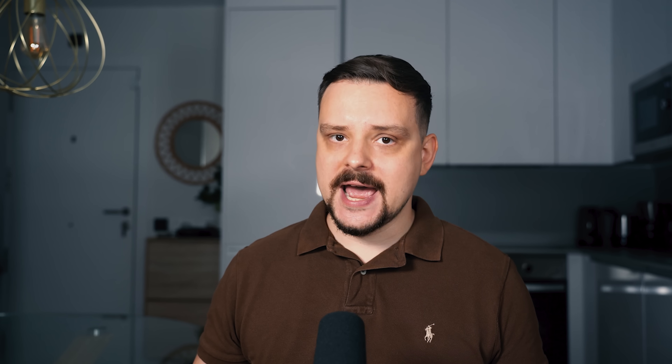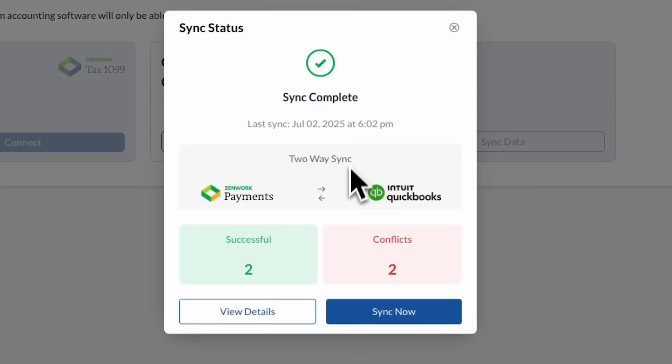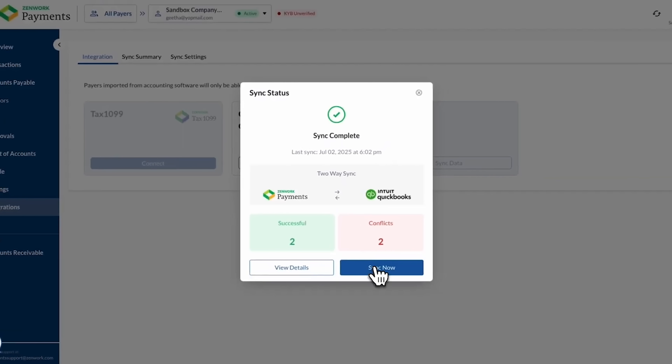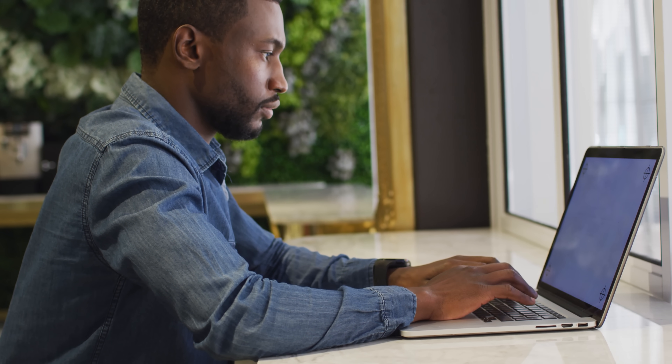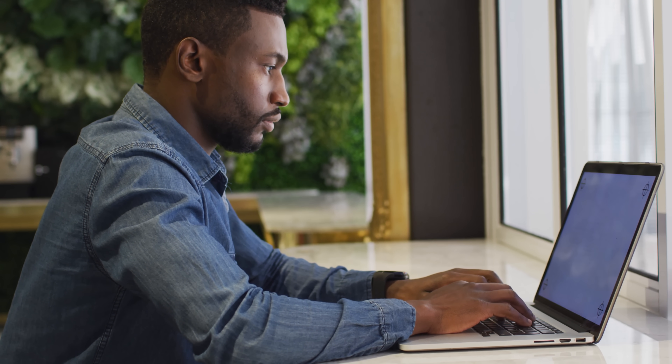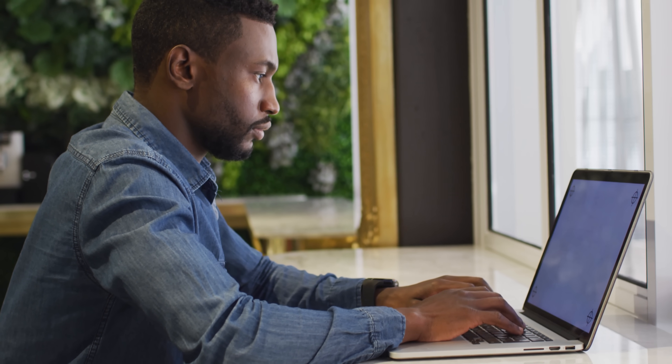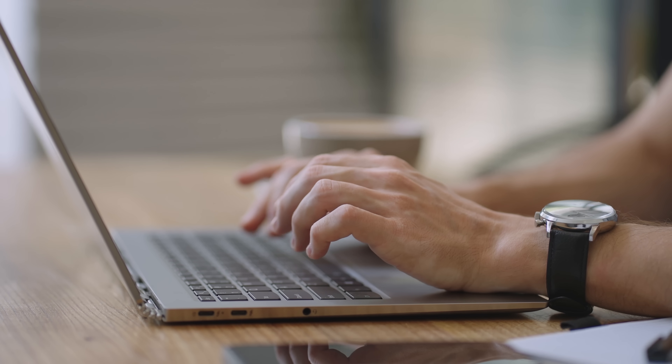Speaking of compliance, it automatically prepares and e-files your 1099s across federal and state, with W9 collection and IRS-compliant e-delivery built in. These services are included in your subscription. And for those of you using QuickBooks Online, Zenwork Payments syncs in both directions — keeping bills, payments, and vendor data aligned so you don't waste time on double entry or reconciliations. In short, it eliminates busy work and reduces risks, helping you cut down on manual steps and avoid costly mistakes. As a result, you get stronger vendor relationships and more time for strategic work.